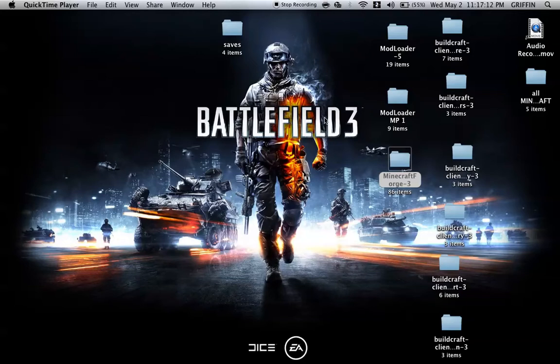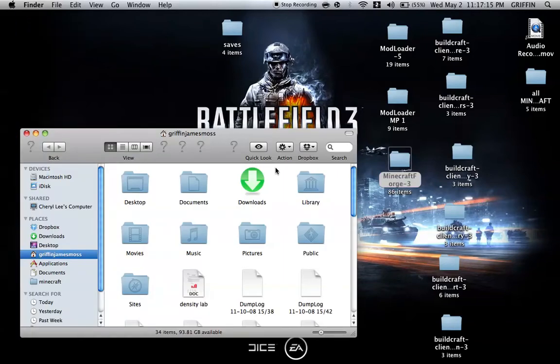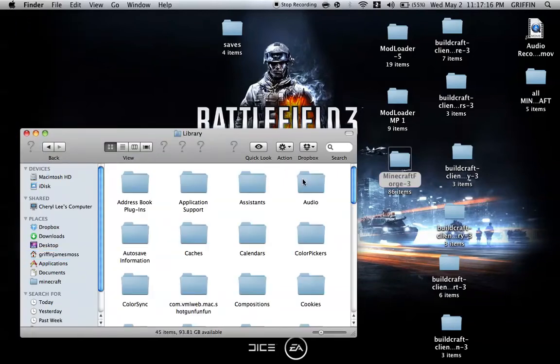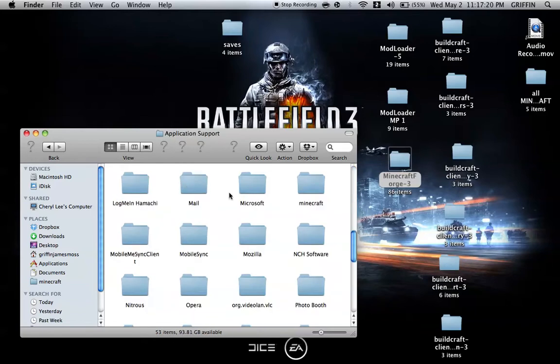First thing you're going to do is go to your Finder, then go to Library, then go to Application Support. From there, you can find your Minecraft folder. It should say Minecraft. It's pretty clear.